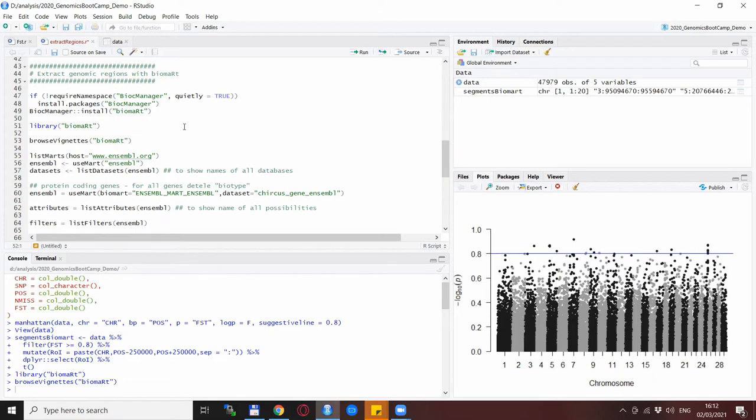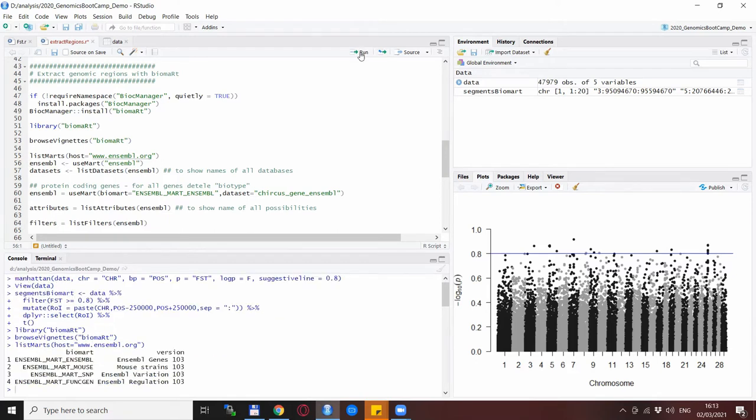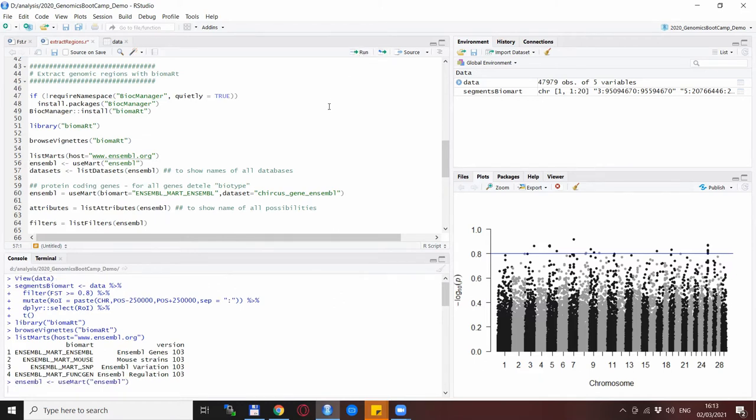There are several steps that need to be taken before you get to the extraction of the genomic regions. The first step is select a host and in this case we select the Ensembl website or the Ensembl database so you do that and then also with this useMart option you select the Ensembl database.